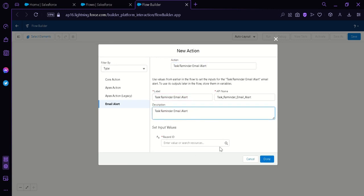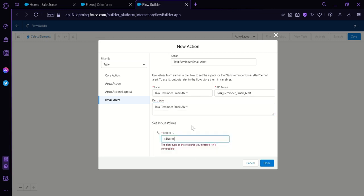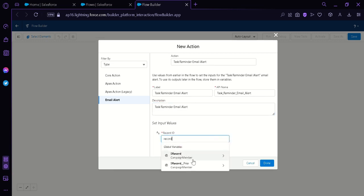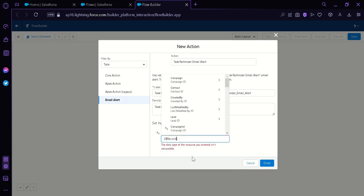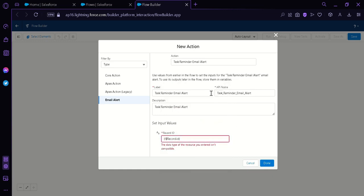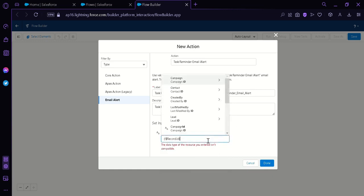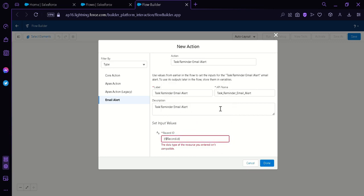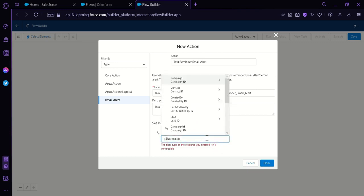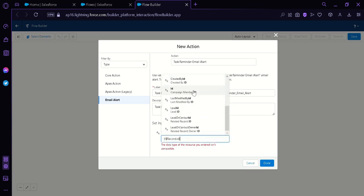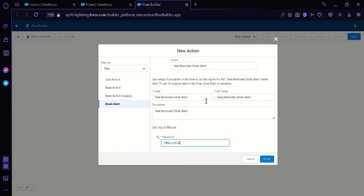And now we would need to set input values. On the set values, we're simply going to put Record, Campaign Member, then ID. So over ID, this ID. Now, the Email Alert will use the values from earlier in the flow to set the inputs for the task, Reminder, Email Alert. To use this output later on, store them in variables. Now, after this, we're simply going to click on Done.